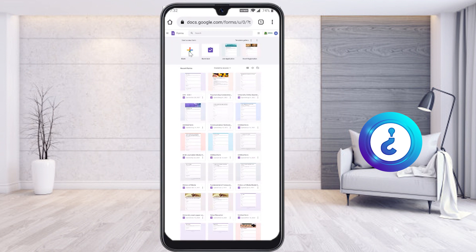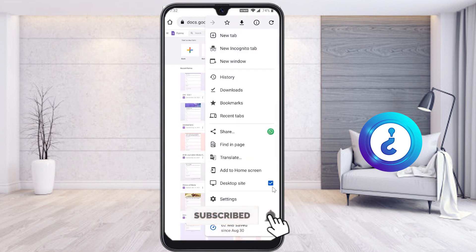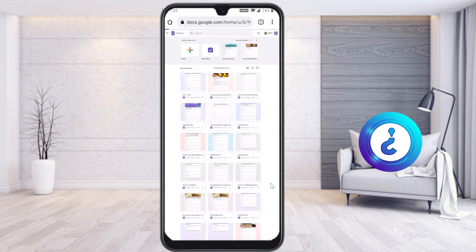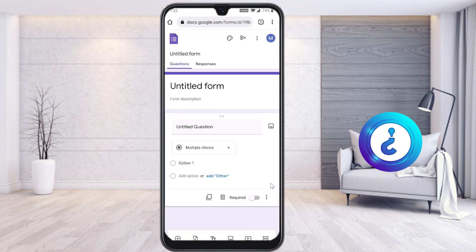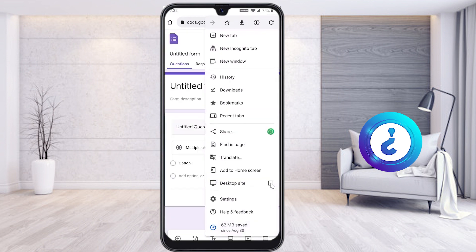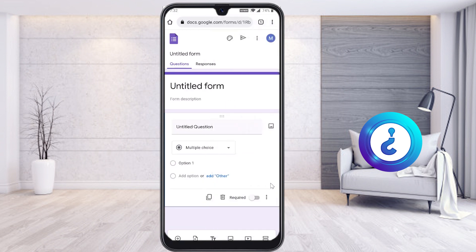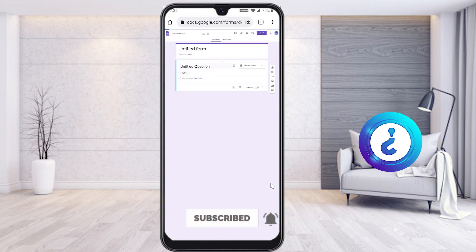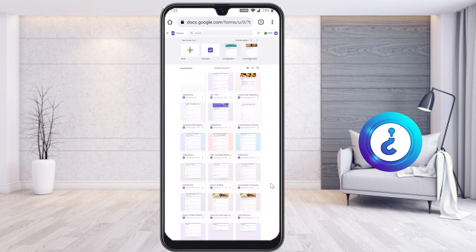If you have not selected the Desktop Site option, Google Forms won't display correctly on your mobile. Once you select Desktop Site, the Google Forms interface will be enabled and look like a desktop system. You can then access all blank forms and previously created presentations. Make sure to select Desktop Site so everything displays properly.